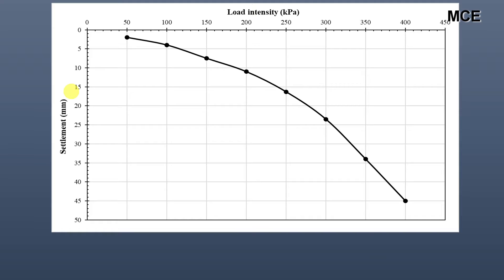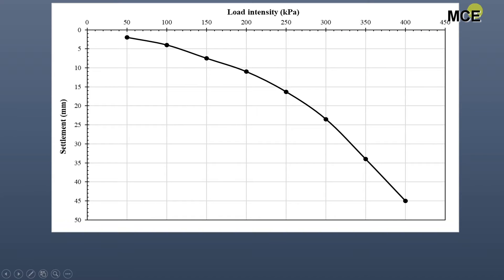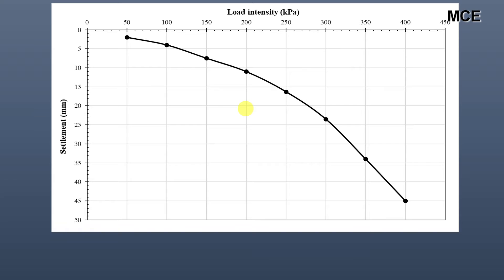First, we draw the load-settlement curve in Excel. If you want to learn how to draw this curve in Excel, you can watch my previous video where I have shown step by step how to draw this curve. I will post the link in the description, or you can click at the top right corner of this video. After drawing the load-settlement curve in Excel, you can see that this curve does not have a clearly defined peak load.